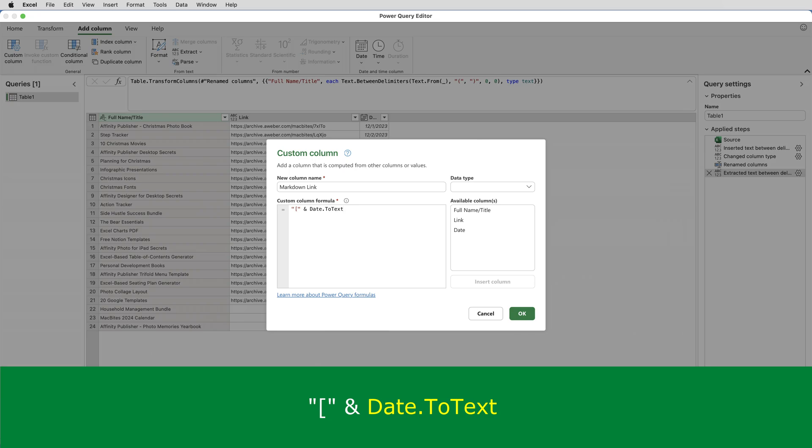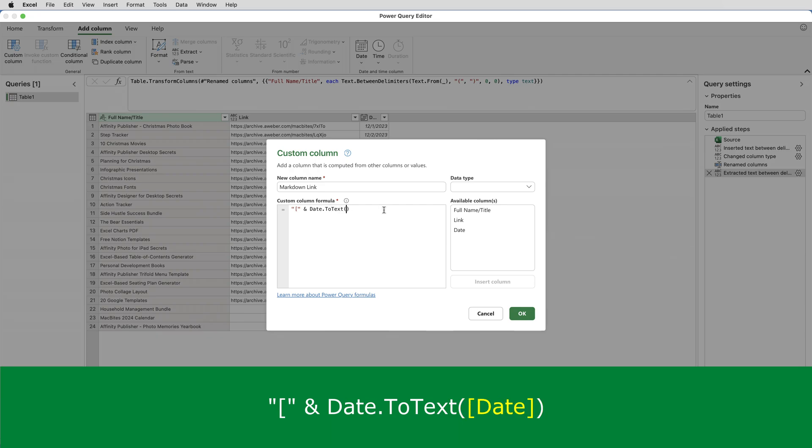I'll type an open bracket, a normal bracket. So it's like a function in Excel. And then double click on date on the right hand side here. And that puts that as the parameter of that function.